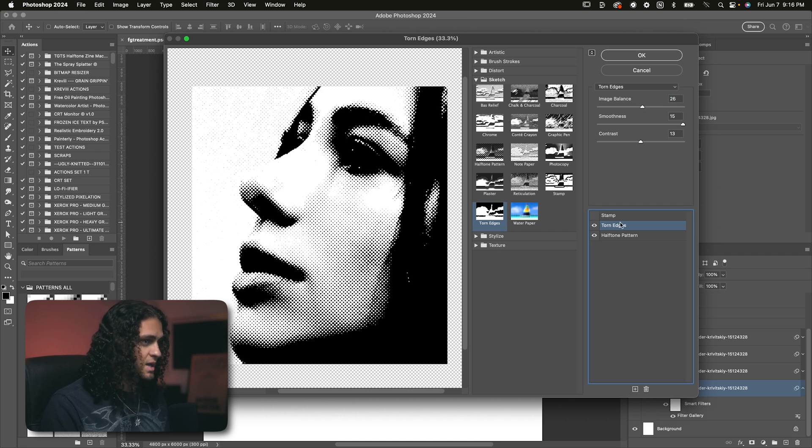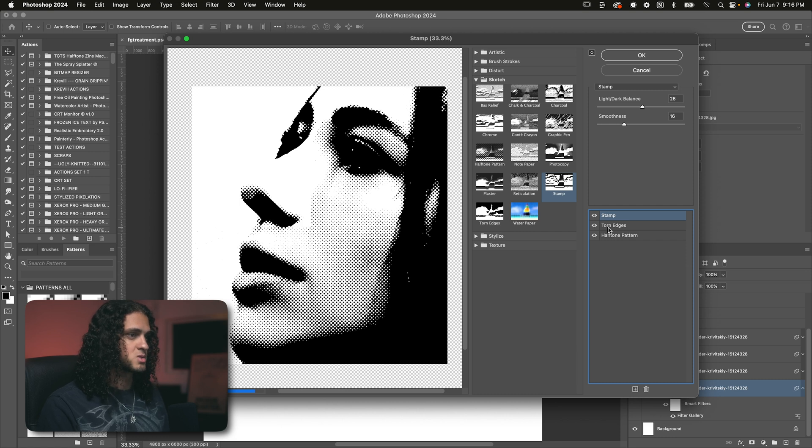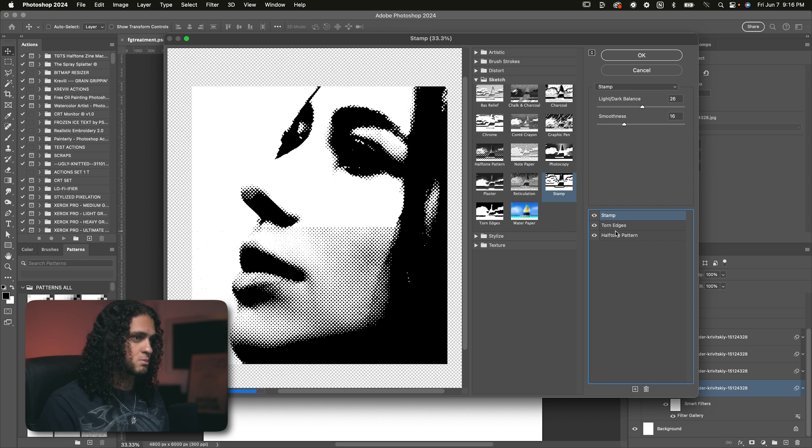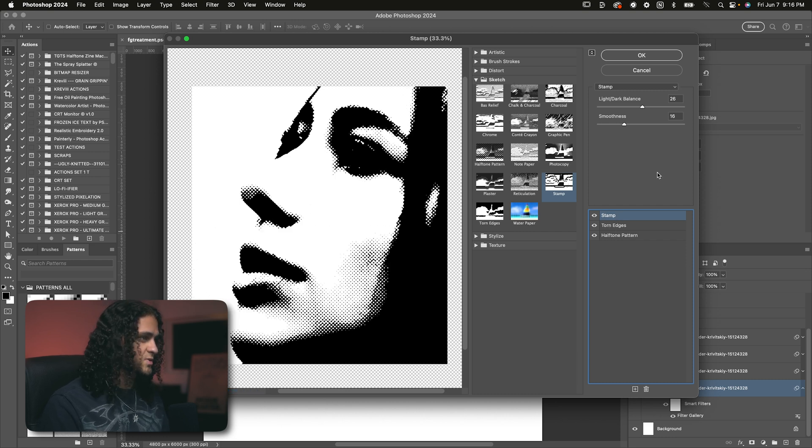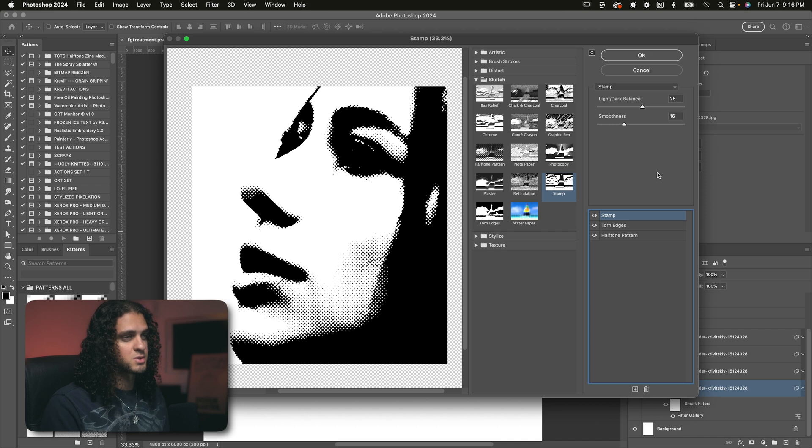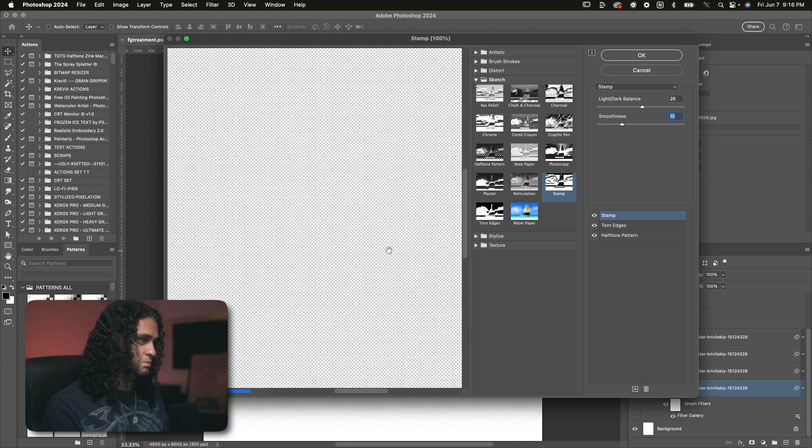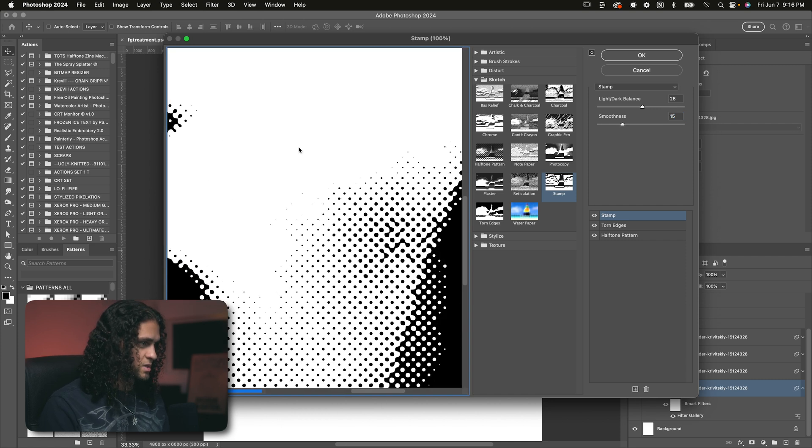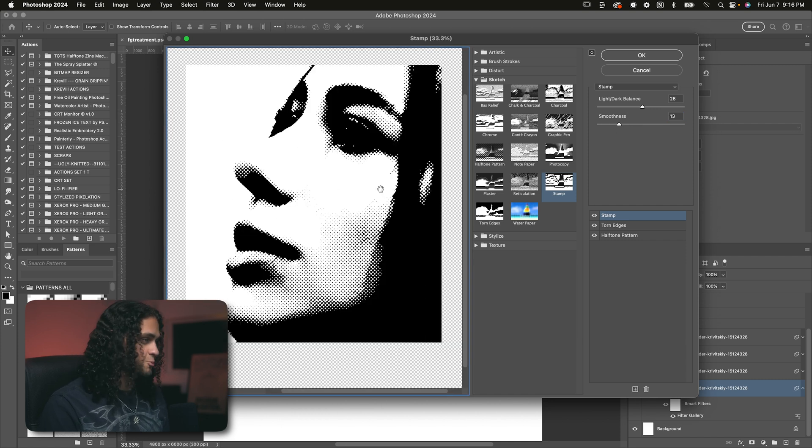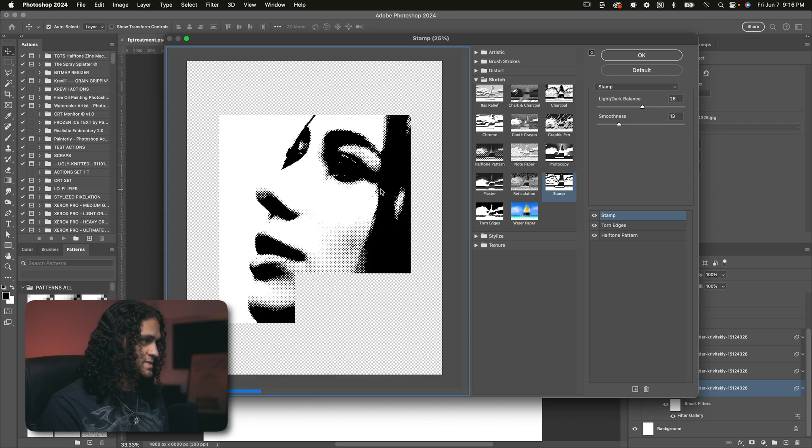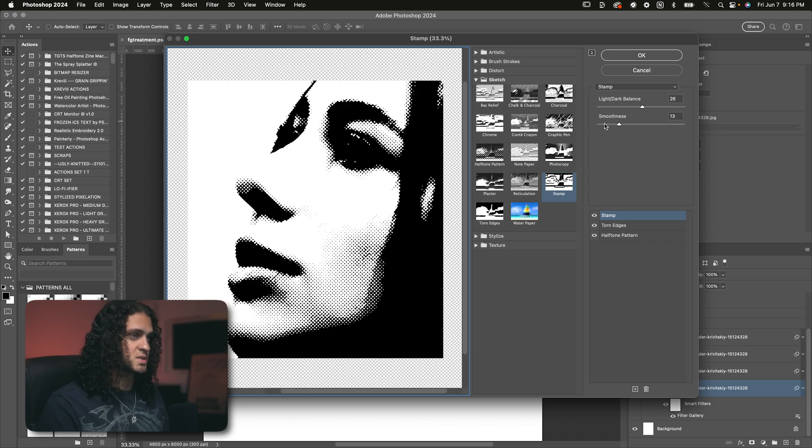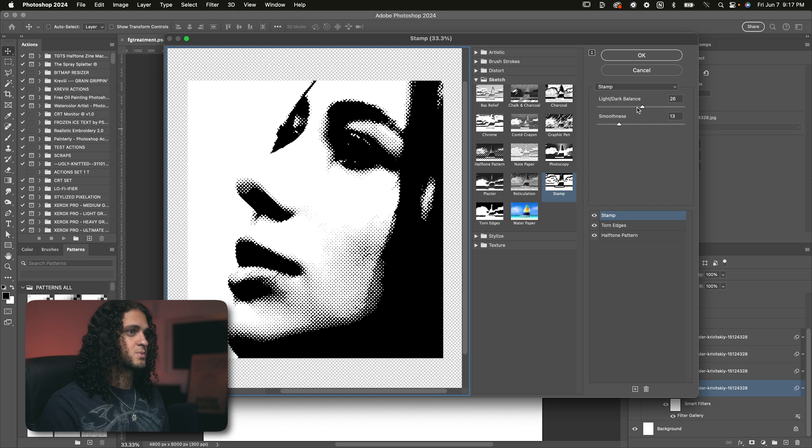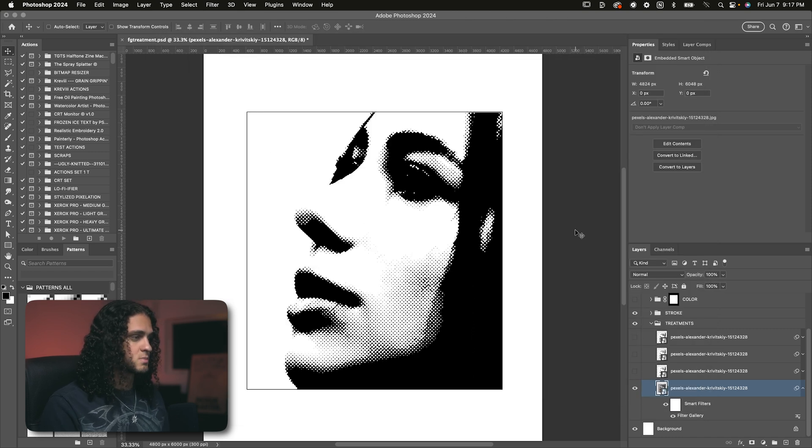And last but not least, for this stack here, we have the stamp filter, which is stacked on top of the torn edges and halftone pattern. And that's also in the sketch folder. This filter is honestly optional. You could just play with the smoothness slider on this to sort of blend the halftones more if you like that effect, kind of get them bleeding into each other like you see here. The more you turn the smoothness up, the more that's going to happen. So that's a pretty cool effect that I like to add onto this halftone look is the stamp filter with the smoothness around the low to mid range. And the light dark balance doesn't really do anything, so you really don't need to play with that. And that is the first treatment.